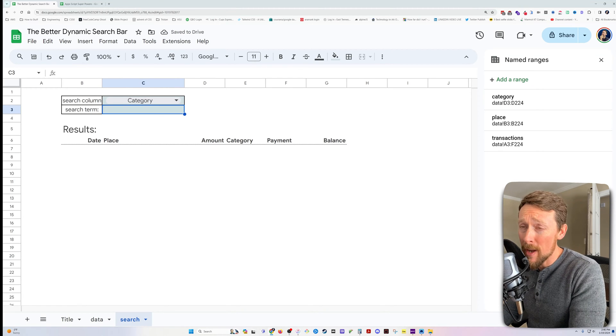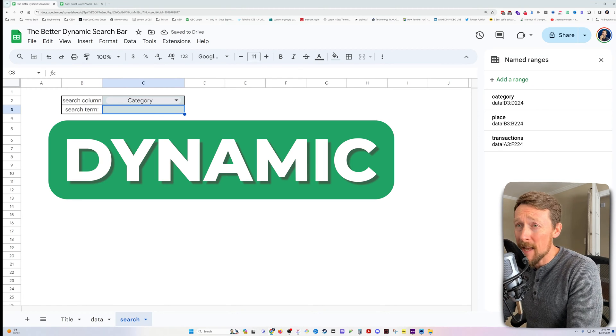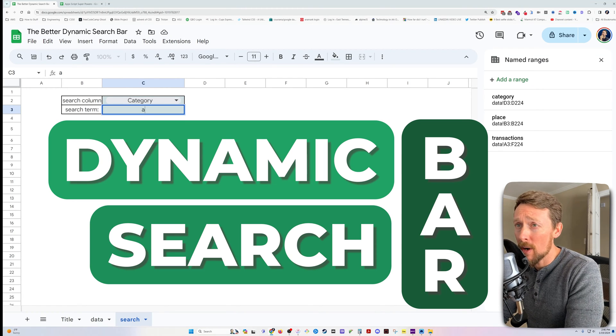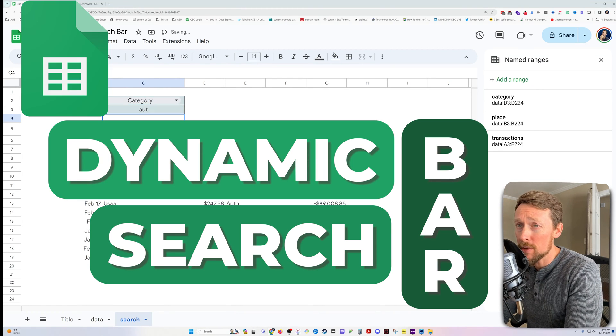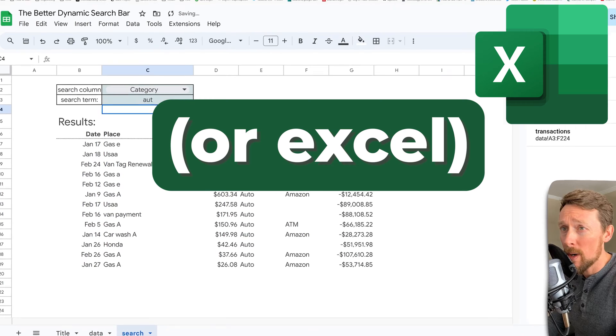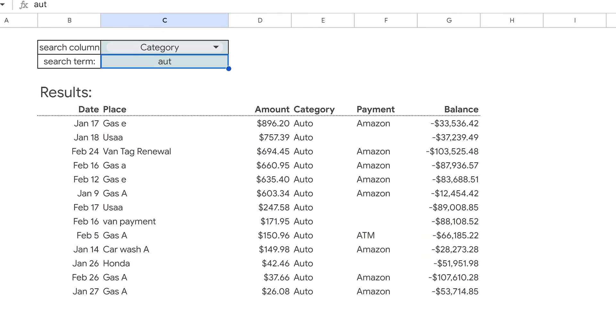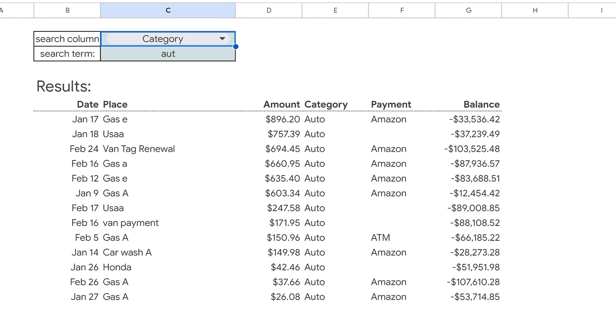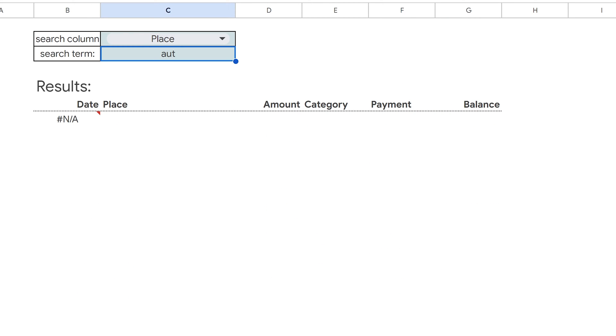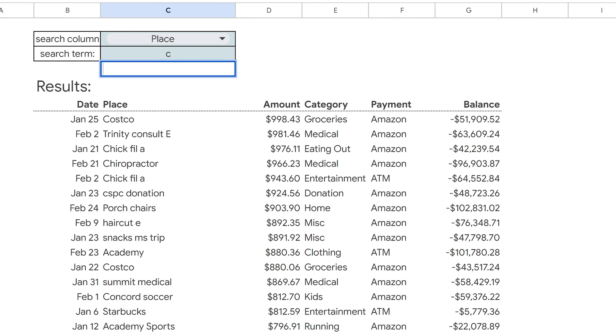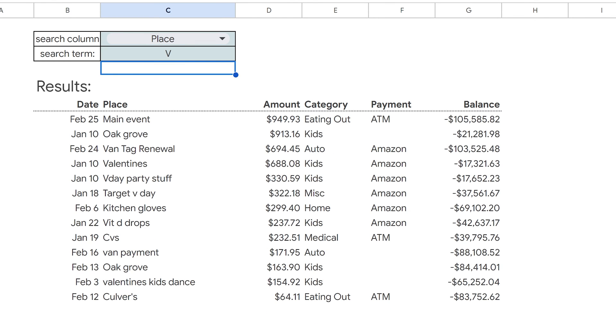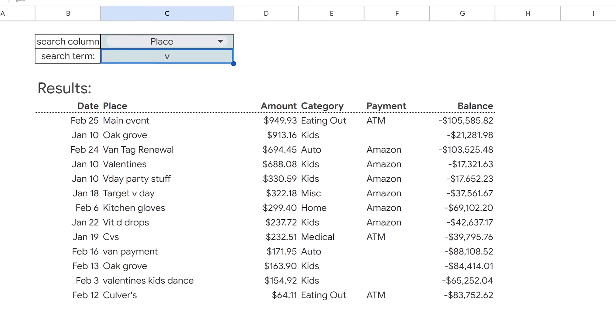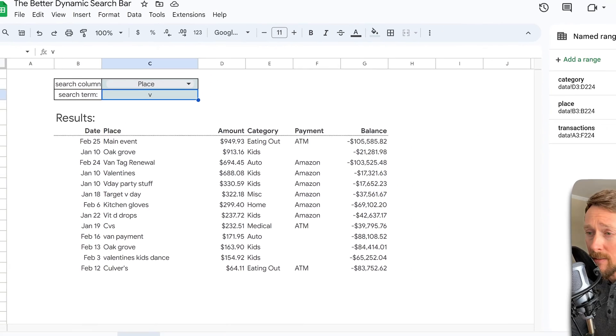This is the better way to do a dynamic search bar in Google Sheets. We're going to type in a search term here, and then it will search the category that we specify up here. And it also doesn't care if we have upper or lowercase letters, so it's going to just search whatever. It's case insensitive.